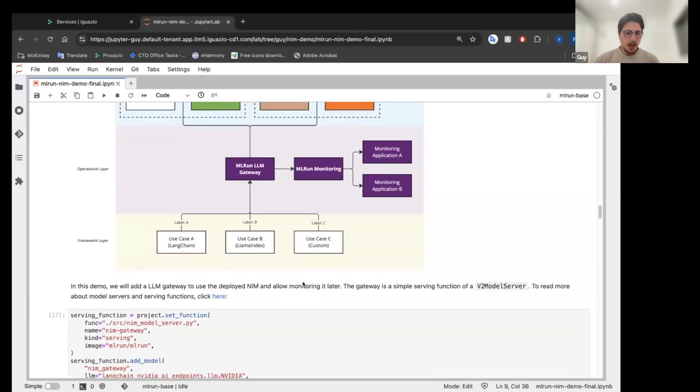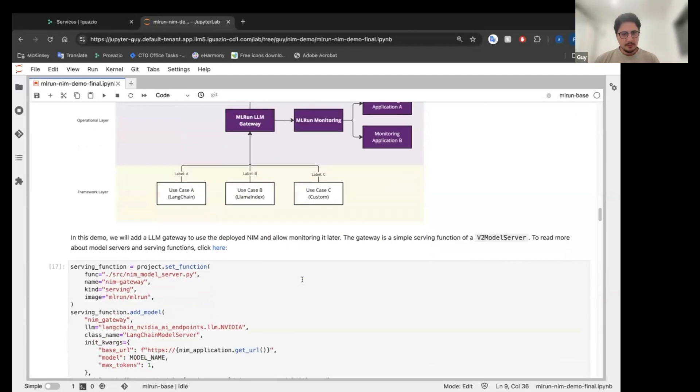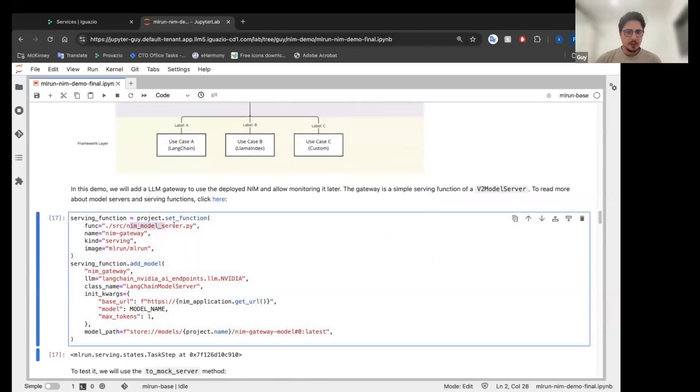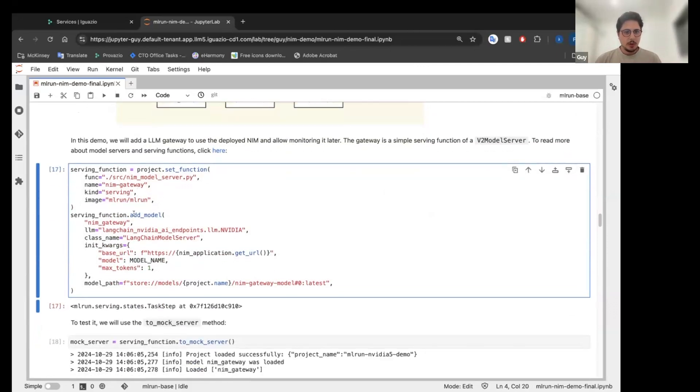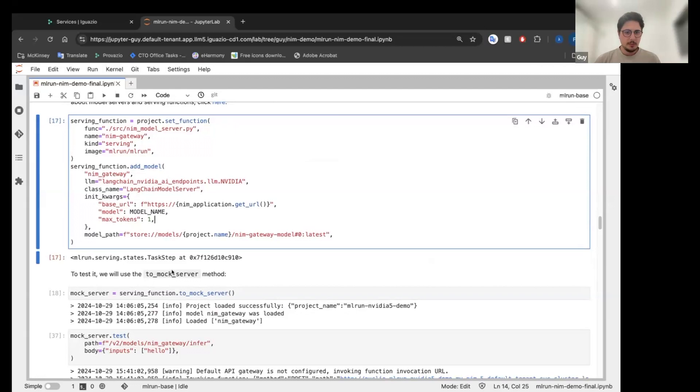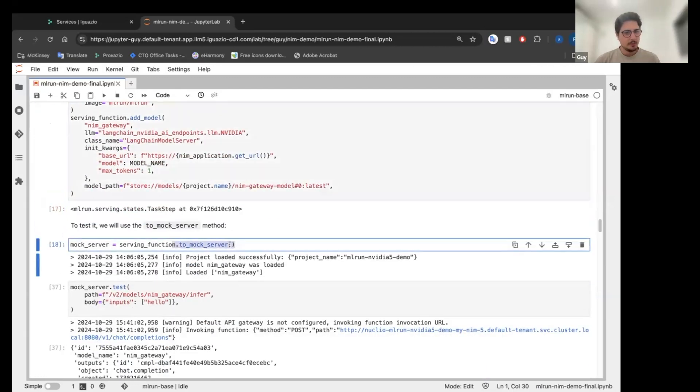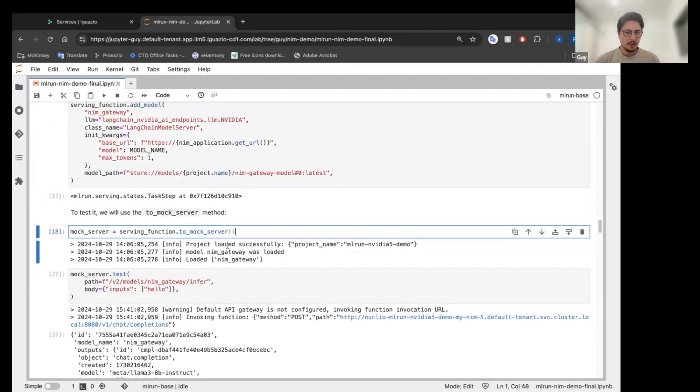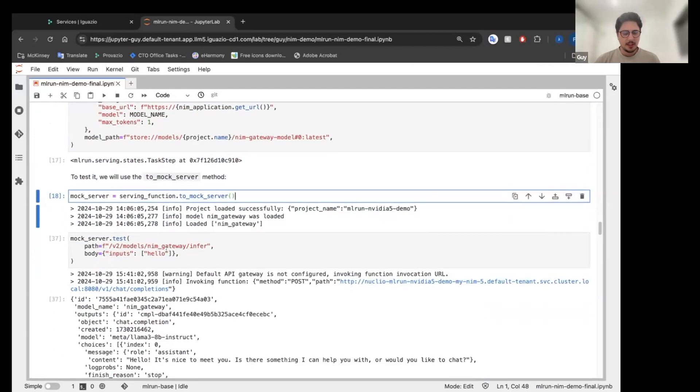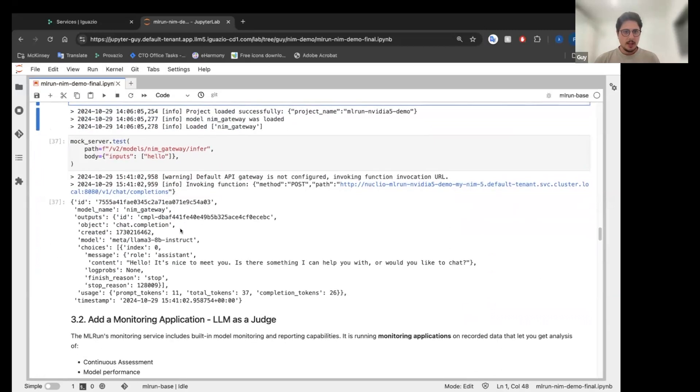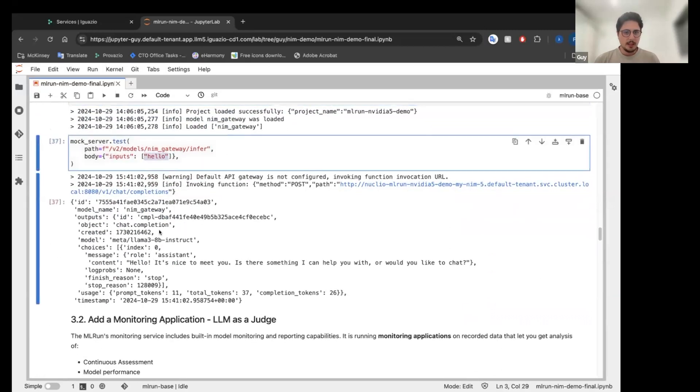So how to do it very simple. We are going to set a function. It is the model server. And we are going to add our model there. And we simply, so here I'm testing it and turning it to a mock server. I'm testing it here on the notebook. I sent it hello. I see hello, it's nice to meet you.